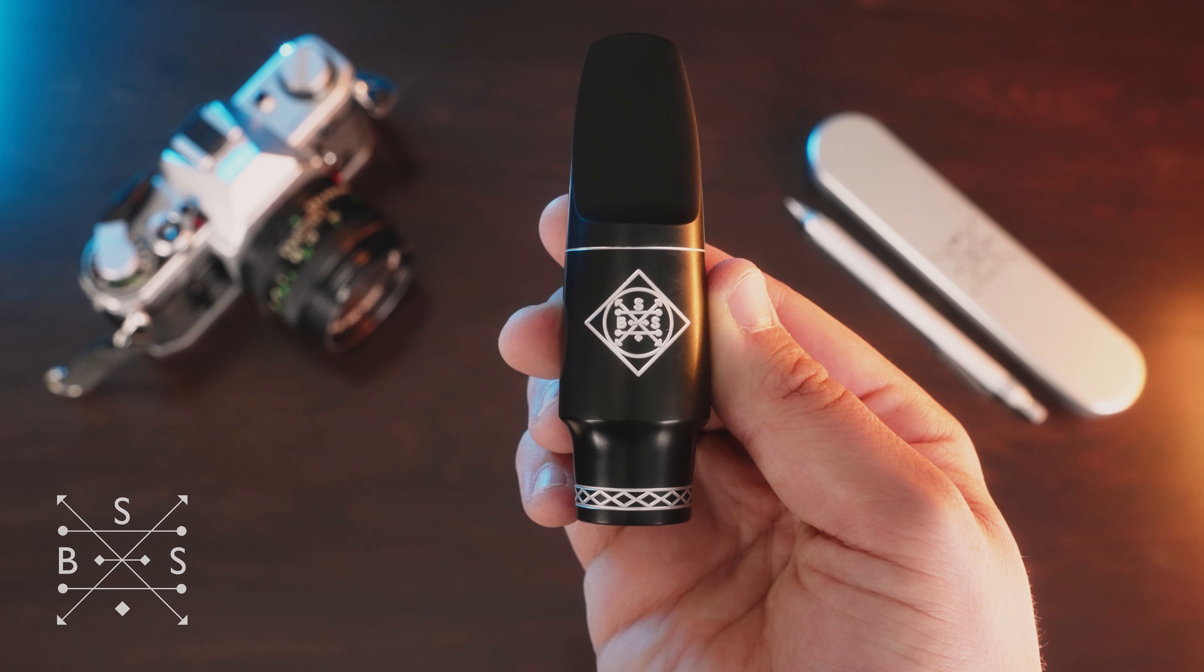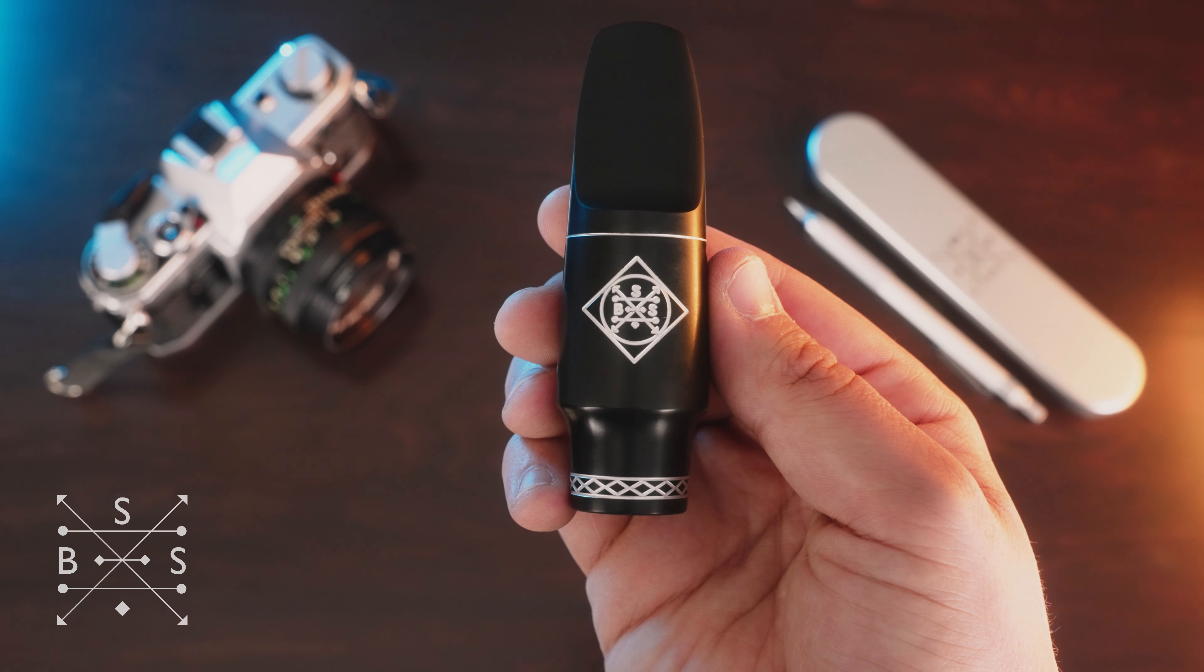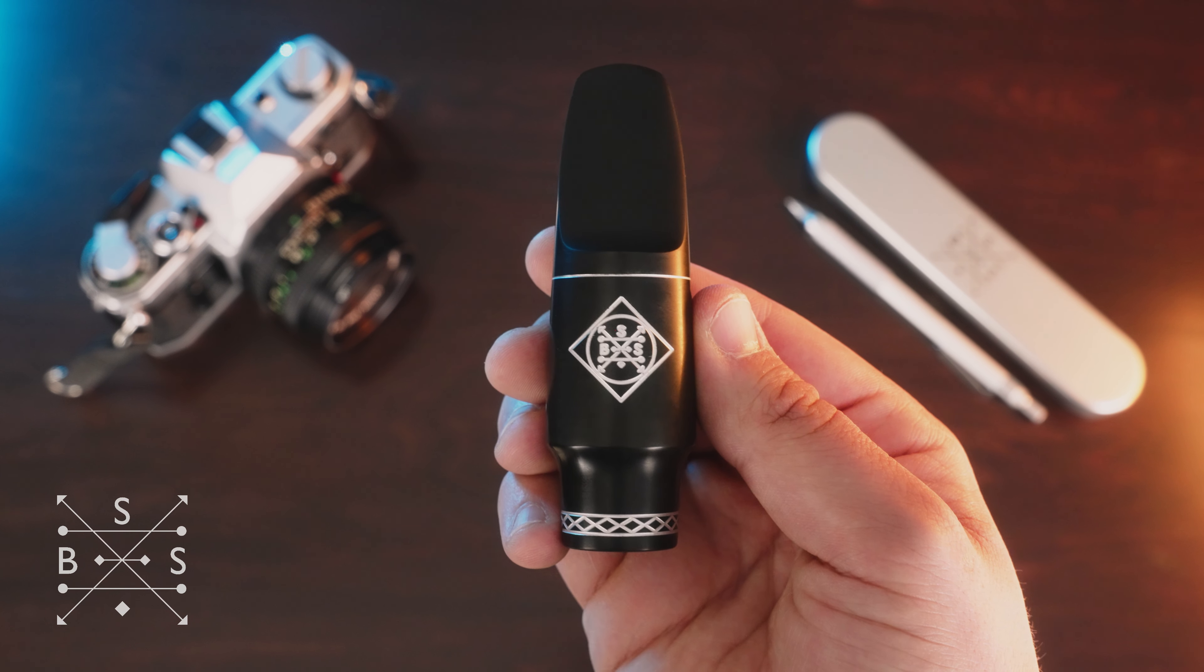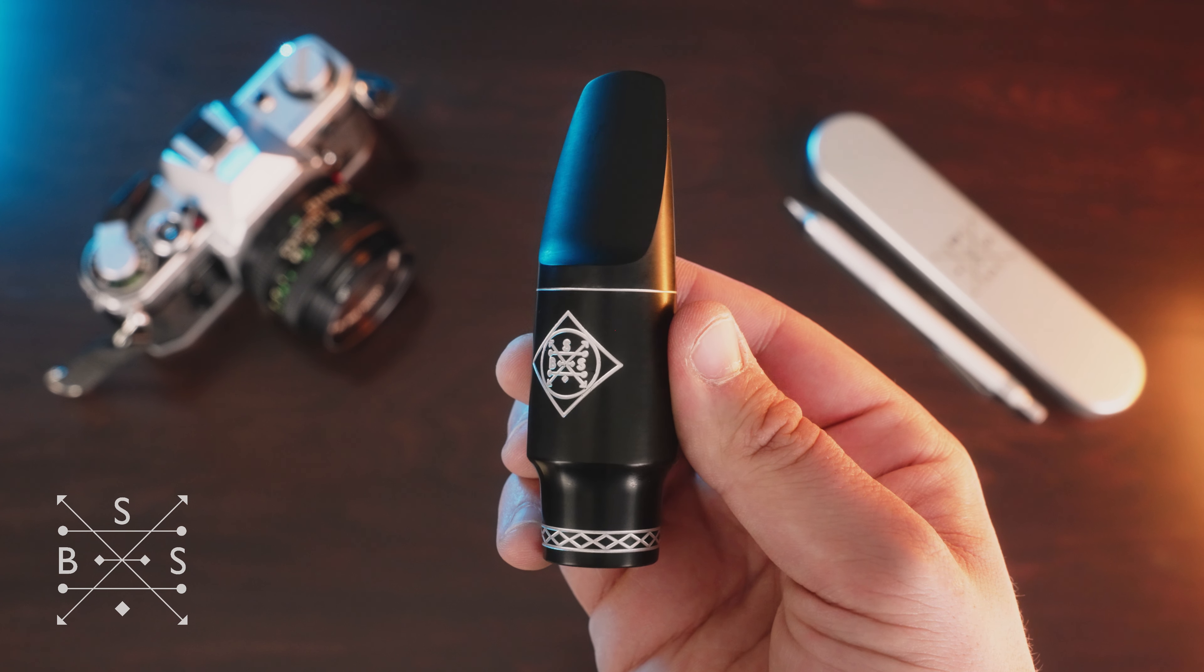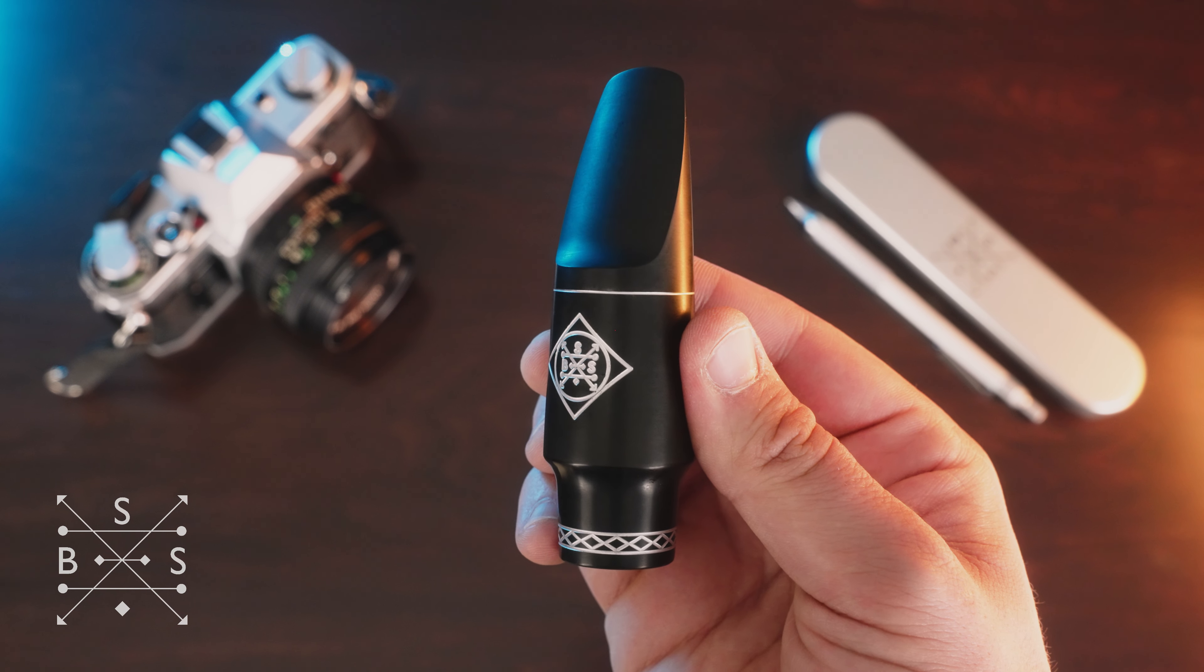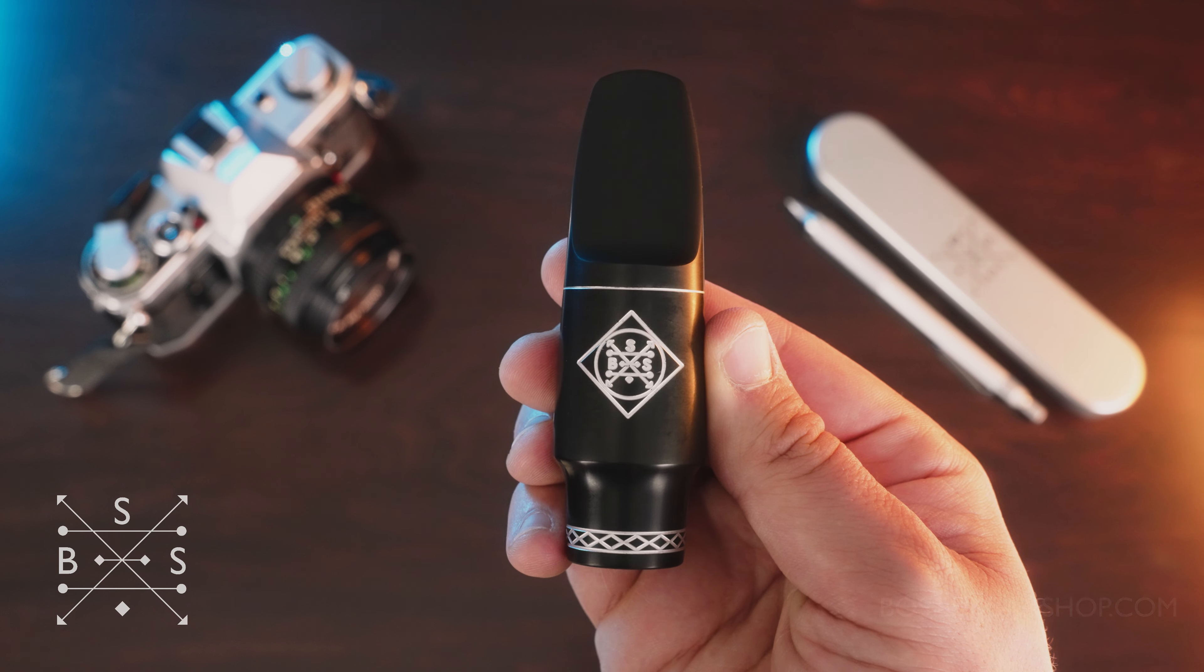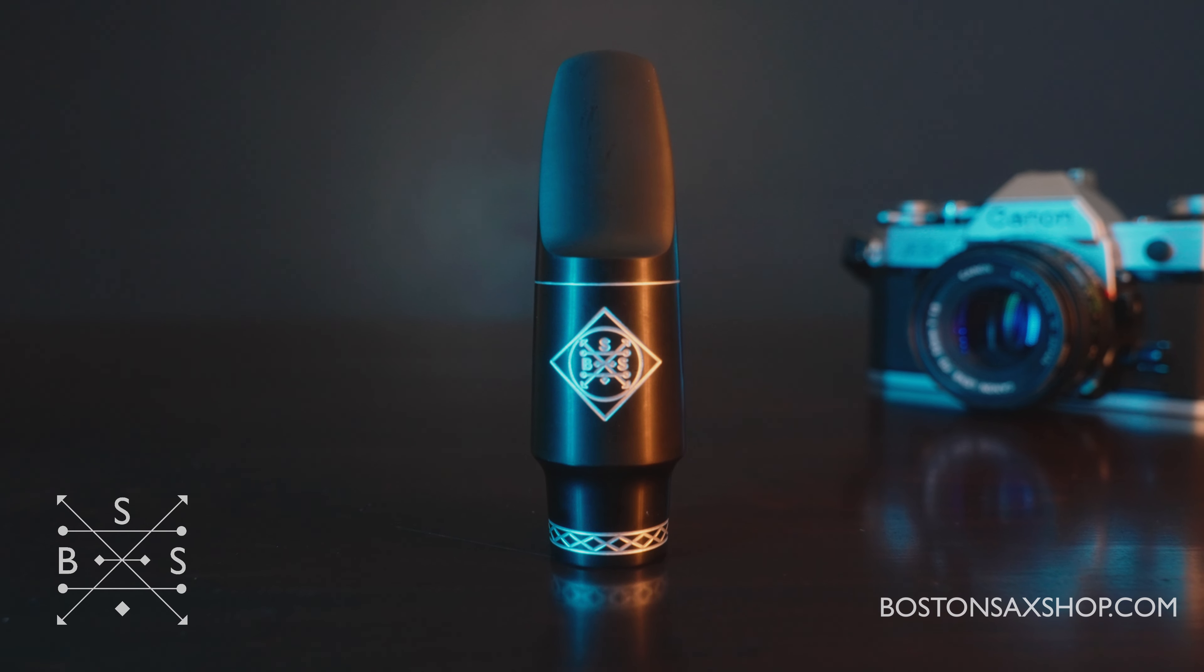So if you're chasing a sound in your head that has a ton of warmth, core, evenness, just the right amount of projection, and want something a little bit off the beaten path that not everybody else has, the S-Series mouthpiece is the one for you. For more information, visit www.BostonSaxShop.com.